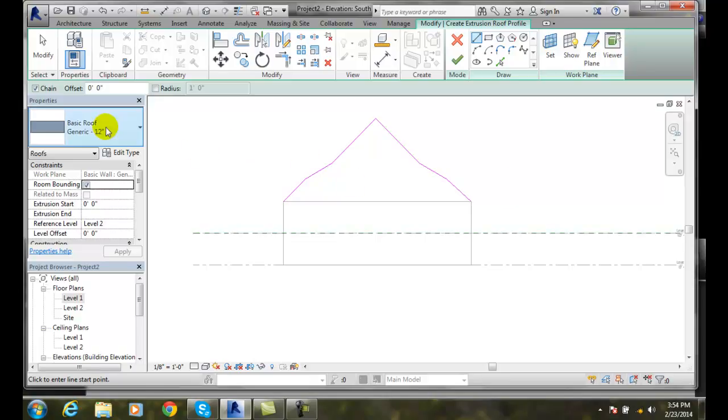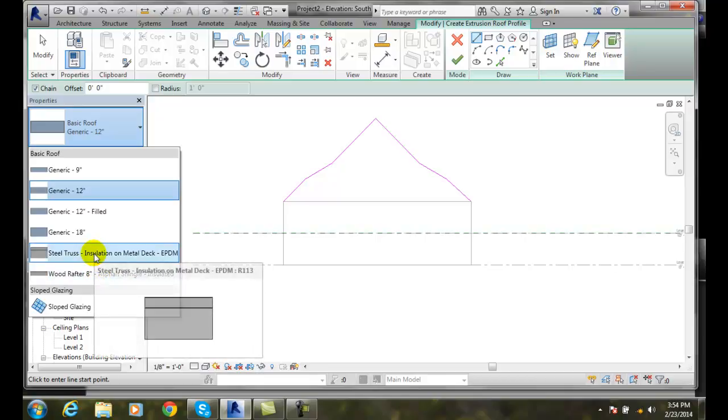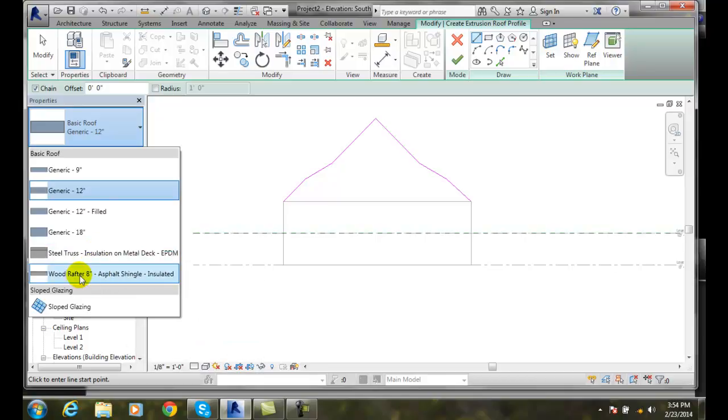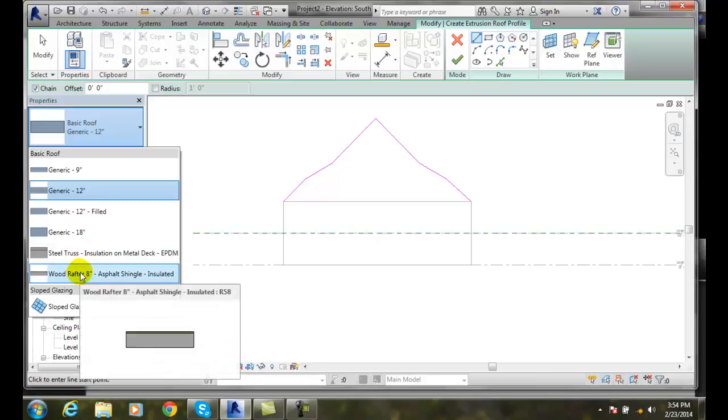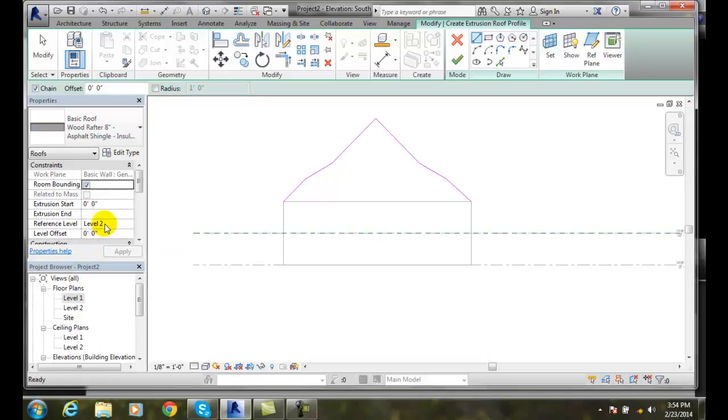We can come over here to our properties. And we can change the basic type of properties that we want. I can go with a steel truss or a roof rafter or something. I'll just go with a simple roof rafter at this point. And then.